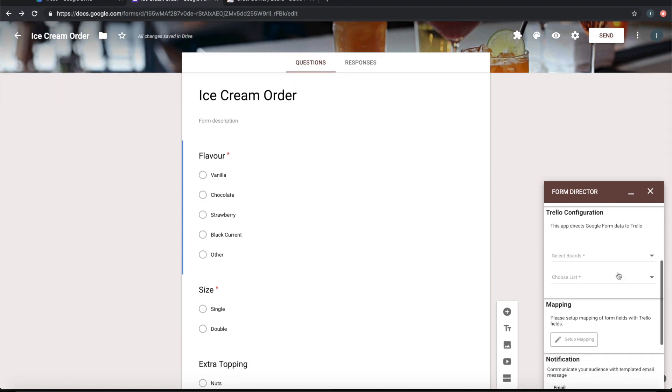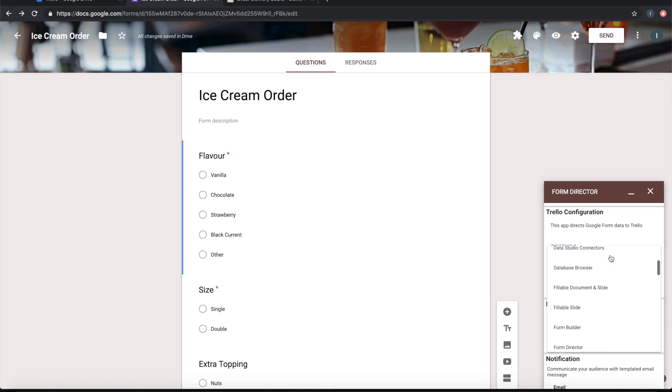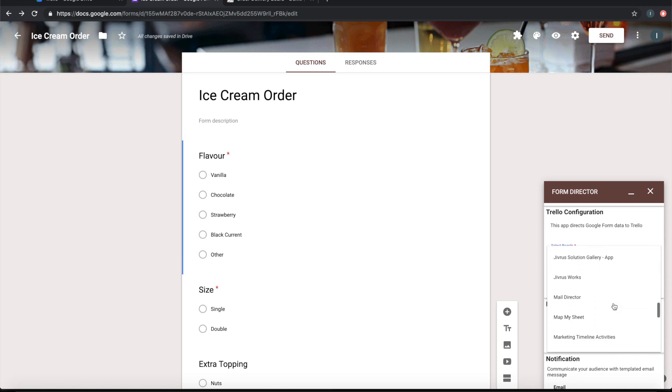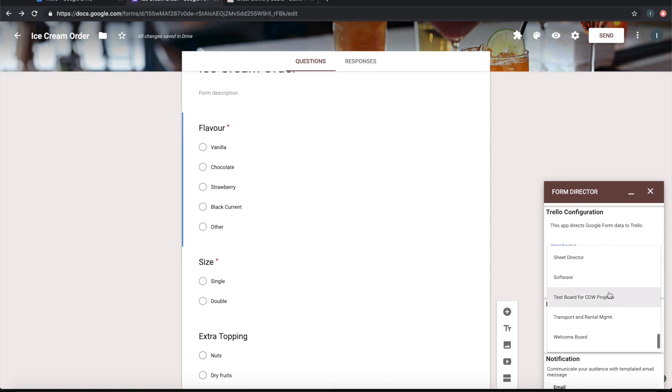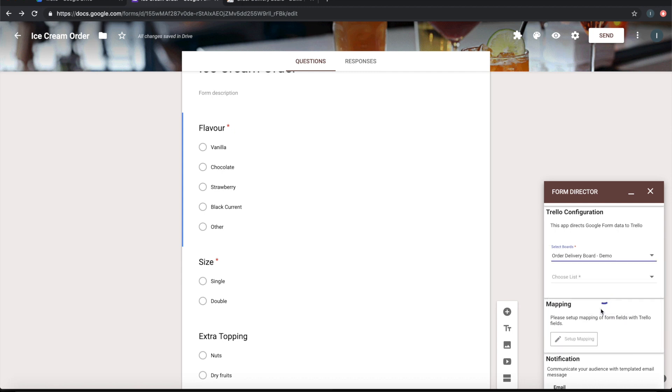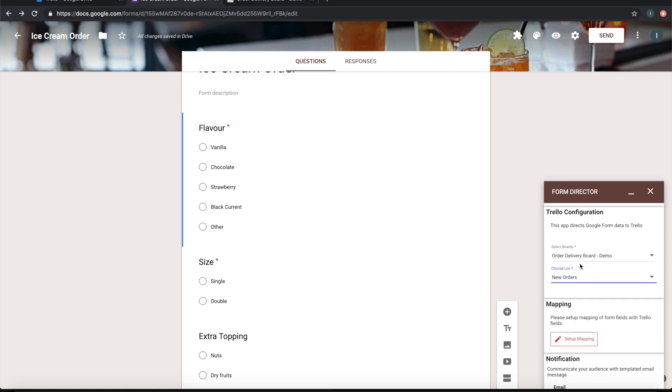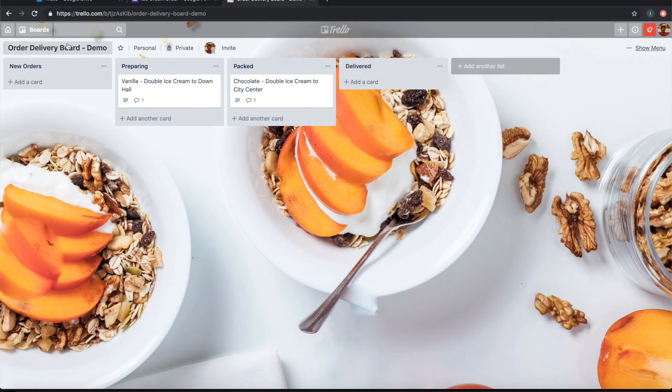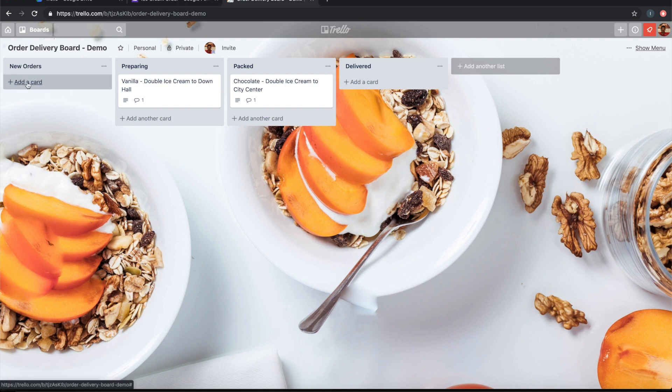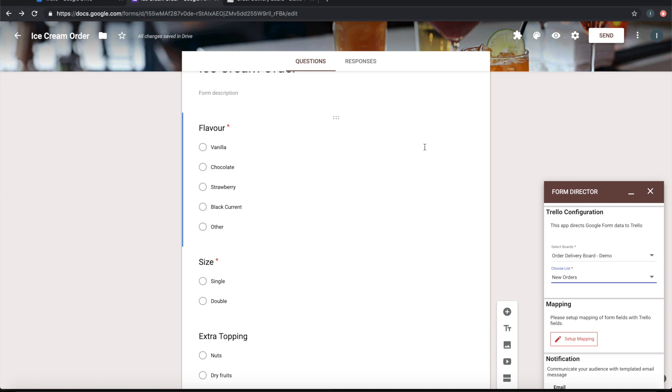Now I need to configure which board it has to create the card in. Choose Order Delivery board, and then let's choose the list New Orders. So basically I am telling Form Director to create a Trello card in Order Delivery board under New Orders list. This is the Order Delivery board and this is the New Orders list. Under this I am asking Form Director to create a card. Let's go ahead and set up a mapping.